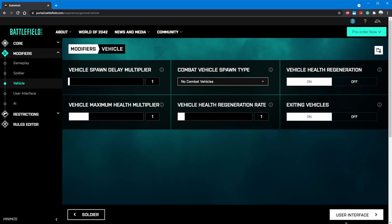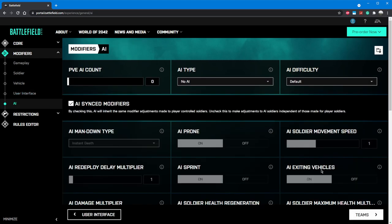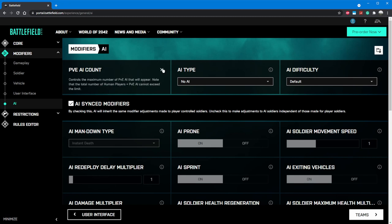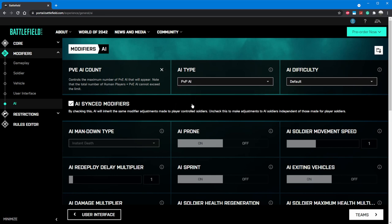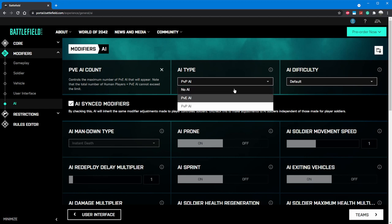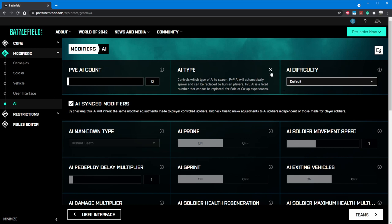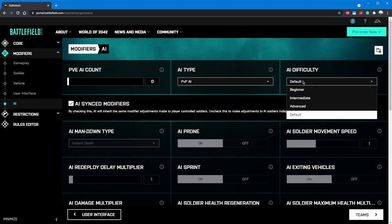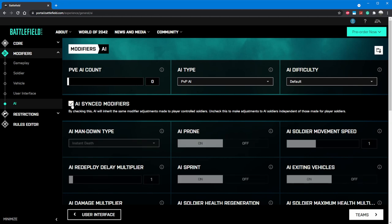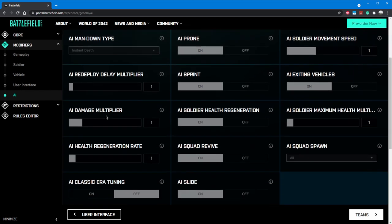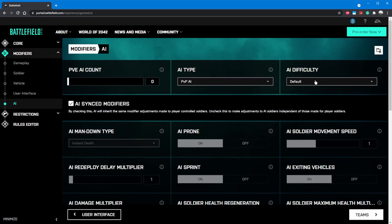Continuing onto user interface, there isn't anything we need to change here. Your mileage may vary, but for now I'll continue. The AI screen is where we control how we want our server to act when it isn't fully populated. We don't want any player versus environment or PvE AI. Instead, we'll change our AI type to PvP AI, which will automatically fill any spots not filled by a human player, up to the amount we specified a few pages back, which in our case is 16. So if one player is playing, 15 bots will be there. As players join, the bots get removed. Because our bots are taking the place of players, we want them to act like players, so we'll leave the difficulty to default and leave the sync box checked.